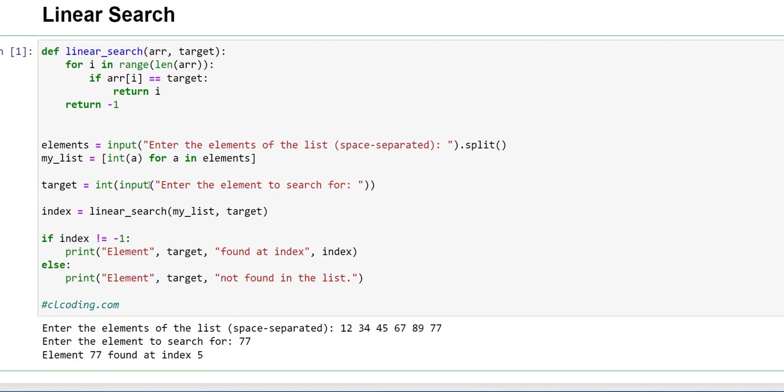Now we are asking the user for the element to search for. For that we are using the input function, and then we have to convert that input into integer, so we are using the integer function.